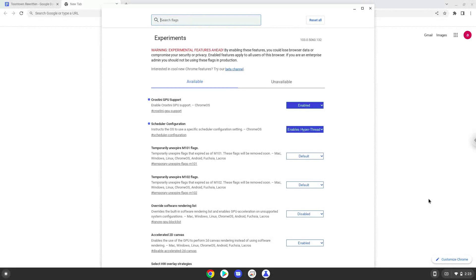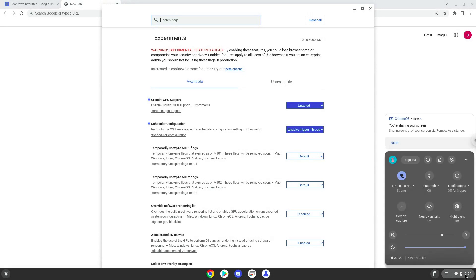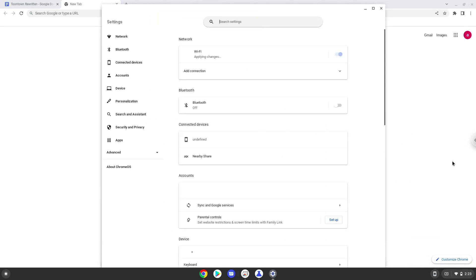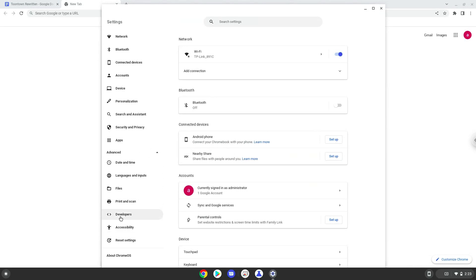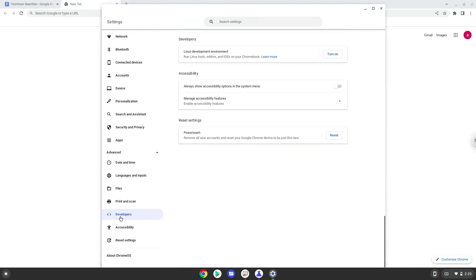To do this we will go to our system settings and click on the advanced section on the left panel. Now we click on the developers section. Now we will turn on the Linux apps.